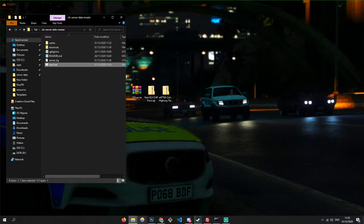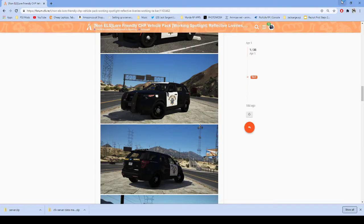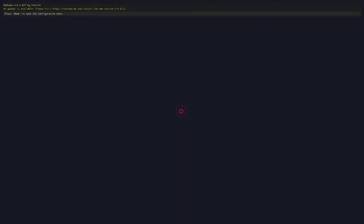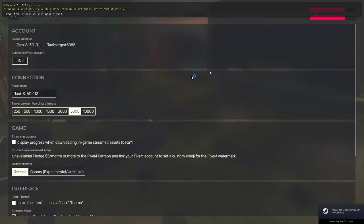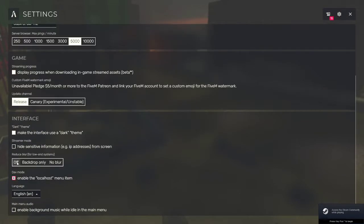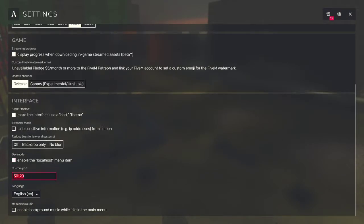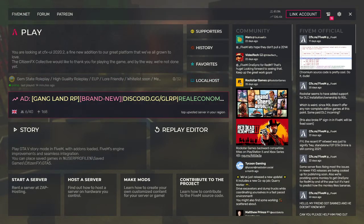So now you're going to go into FiveM. Enable this localhost menu right here — just enable localhost menu. That'll be default. Don't need to worry about the port unless you change the port. I recommend not messing with the port settings until you're more advanced.